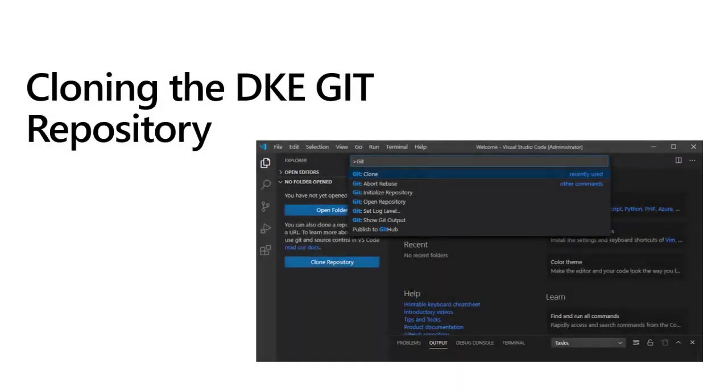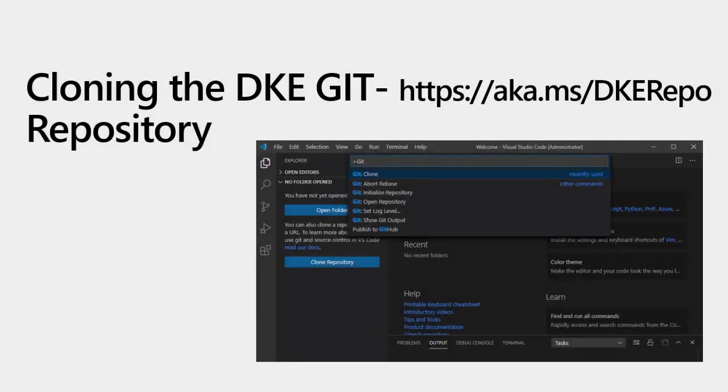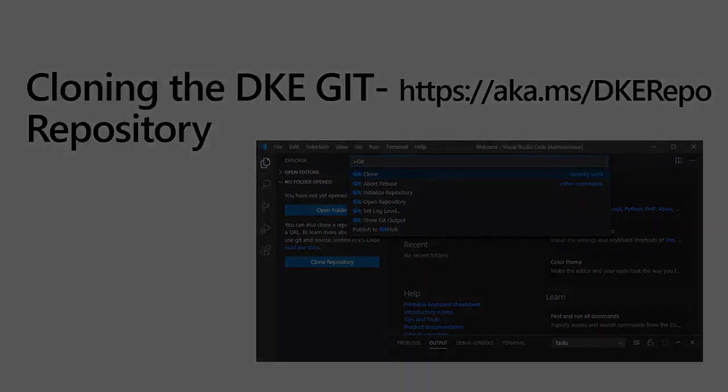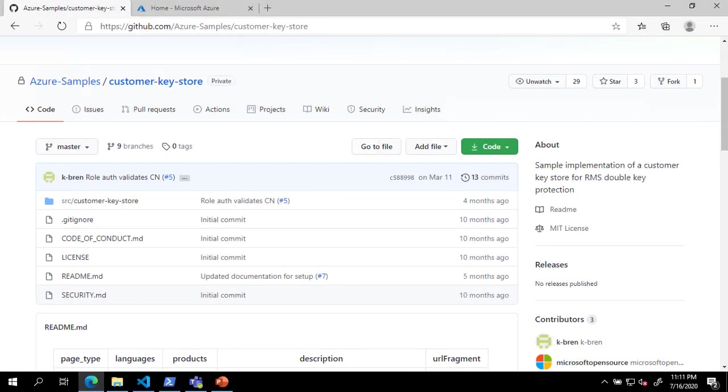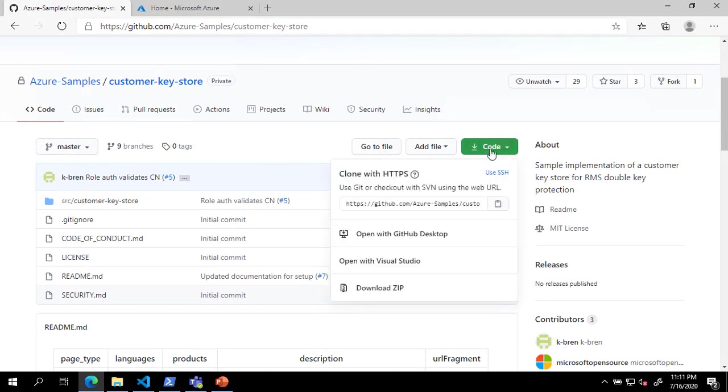The next step in deploying double-key encryption is to clone the DKE Git repository. The DKE GitHub repository is located at https aka.ms slash dkerepo. Browse to this location and click on the green code button. Select the clone URL and copy it to your clipboard.